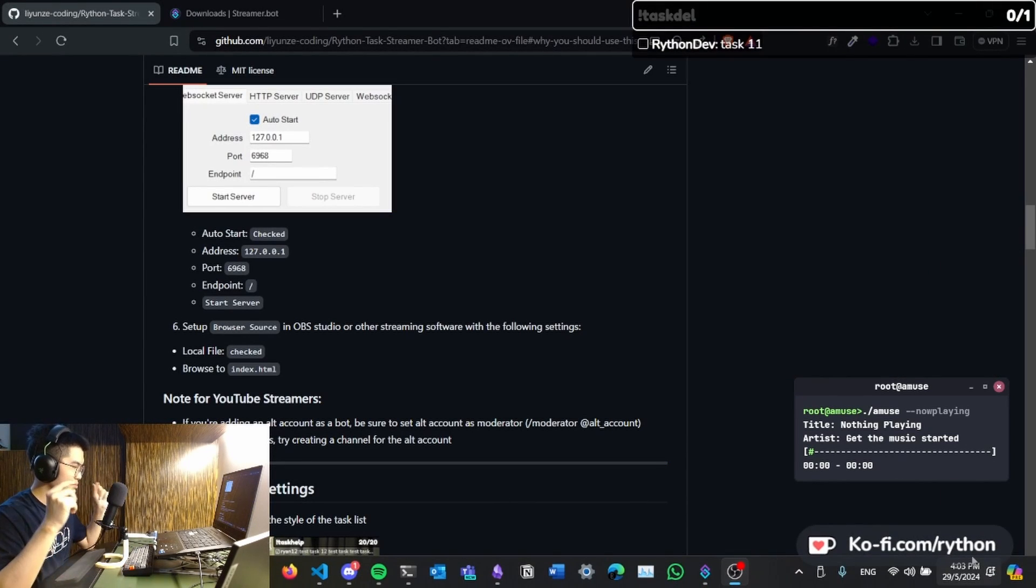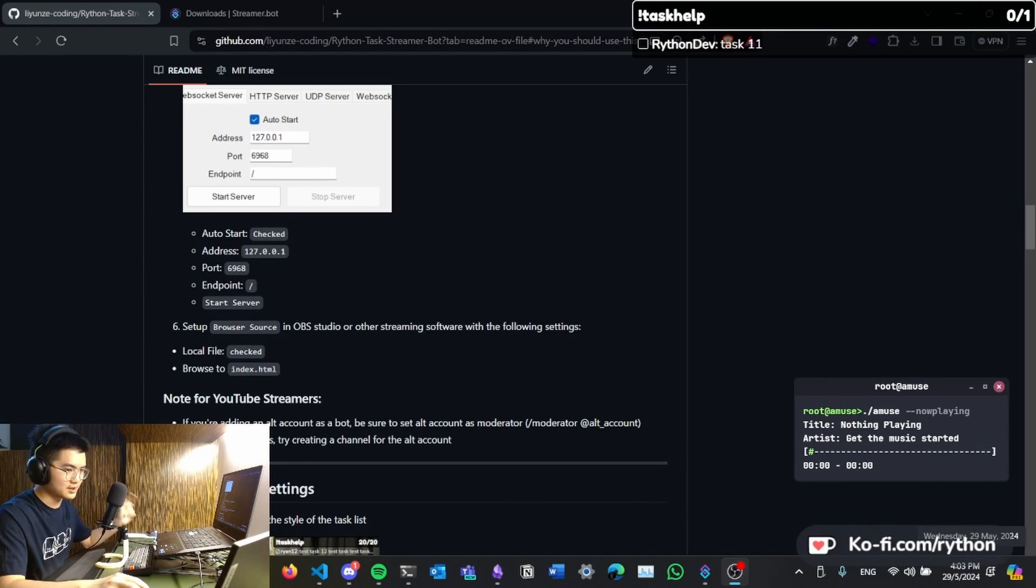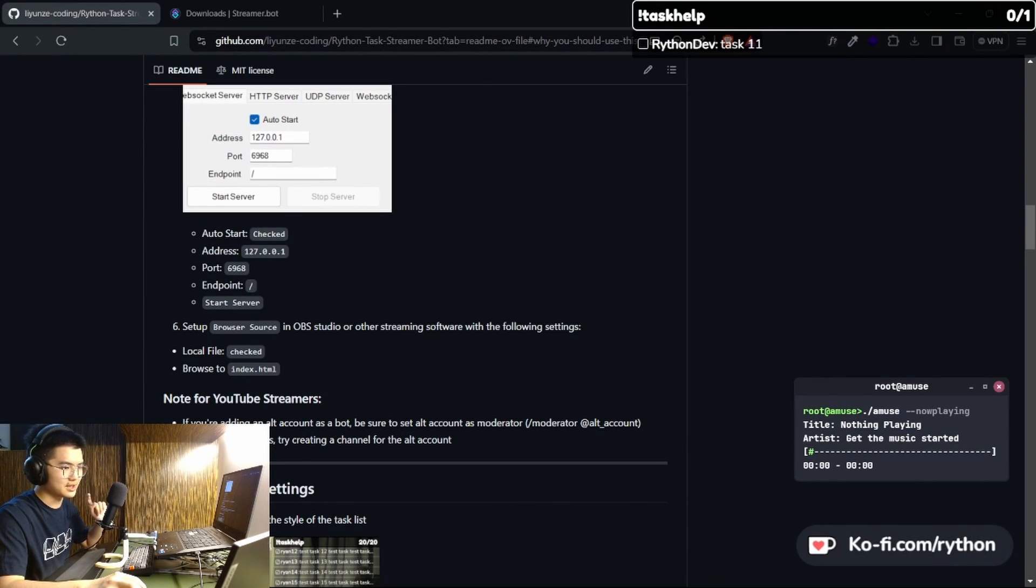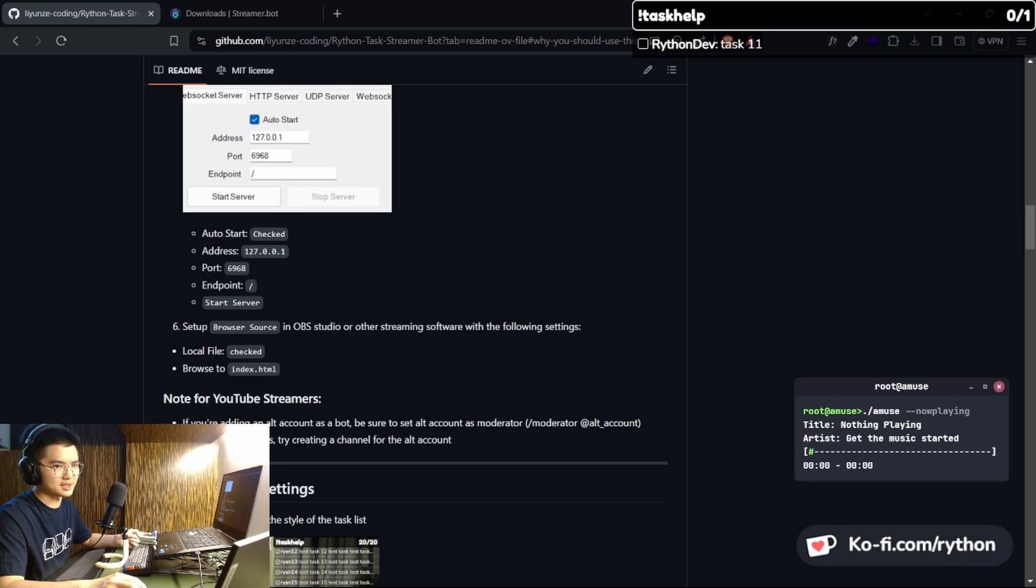Please note that for this task widget, you can't add multiple incomplete tasks. However, I do have the multi-task widget with Streamer Bot, a Streamer Bot version of the multi-task widget, that is currently $30 on my Ko-fi. The prices may change in the future.